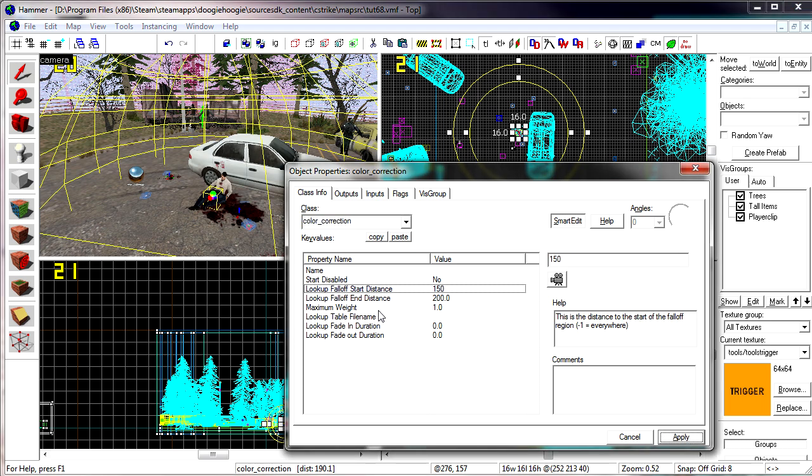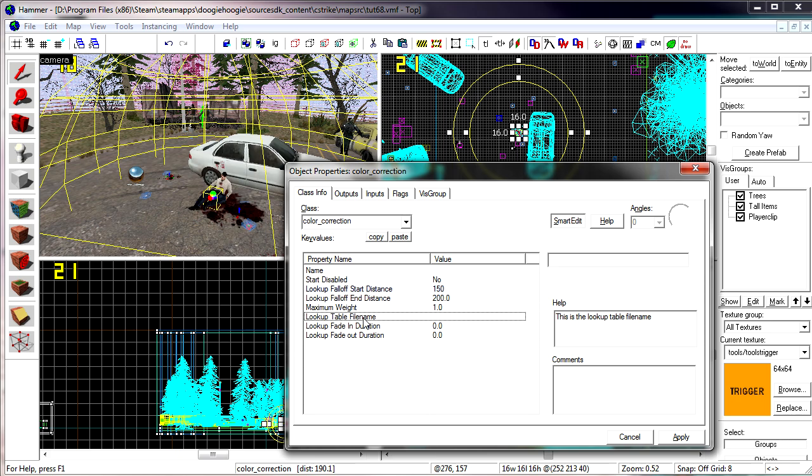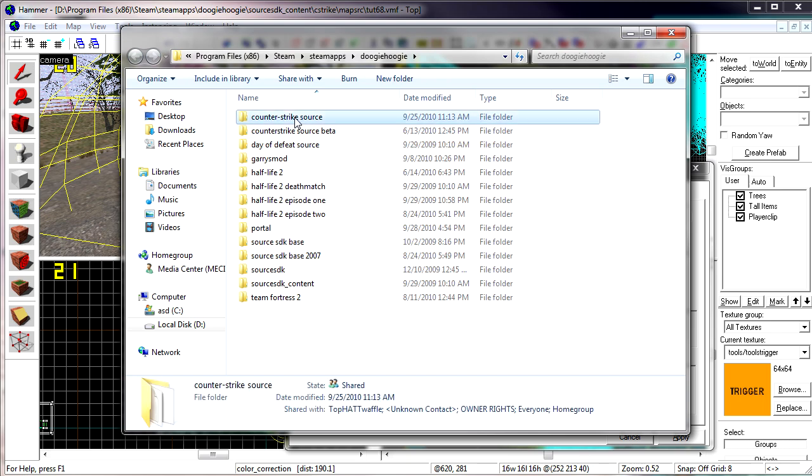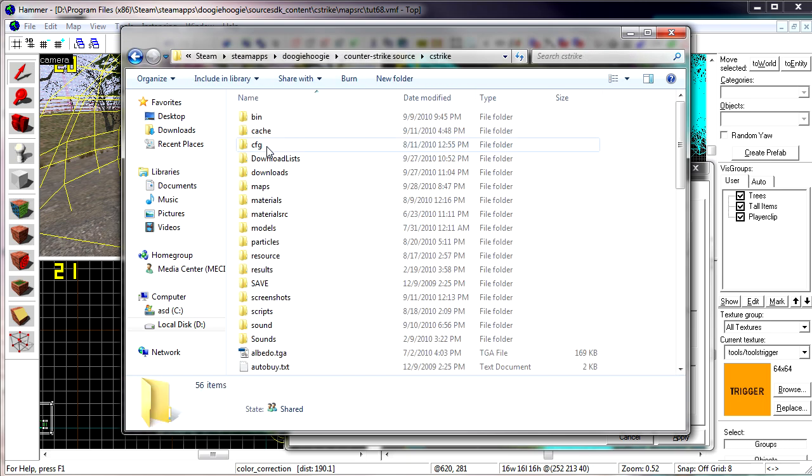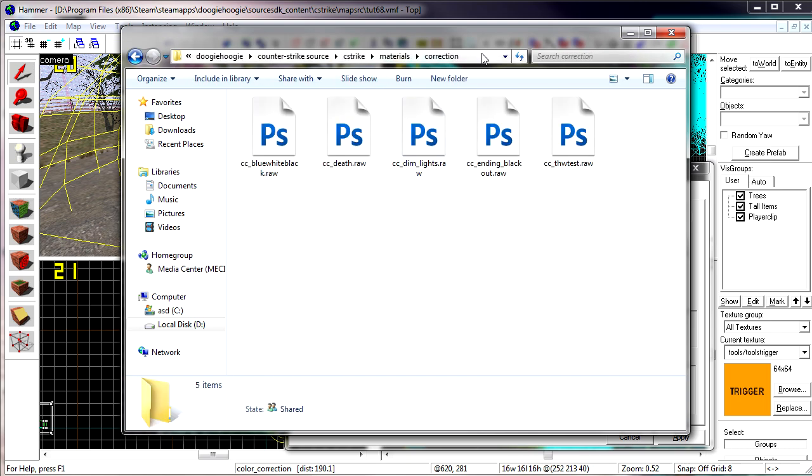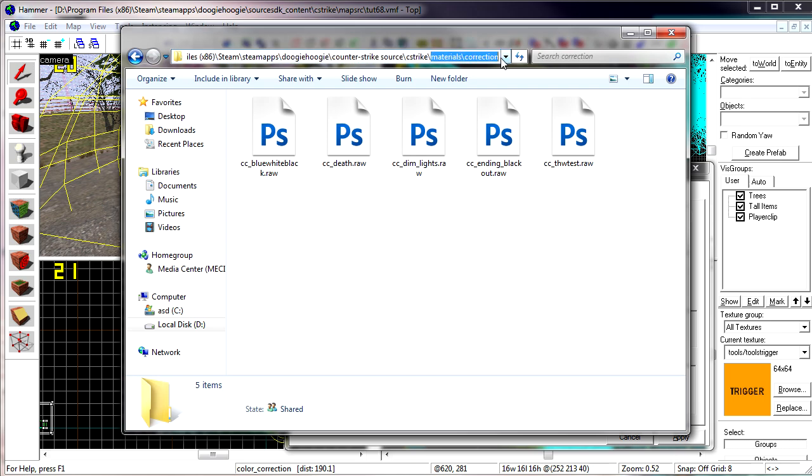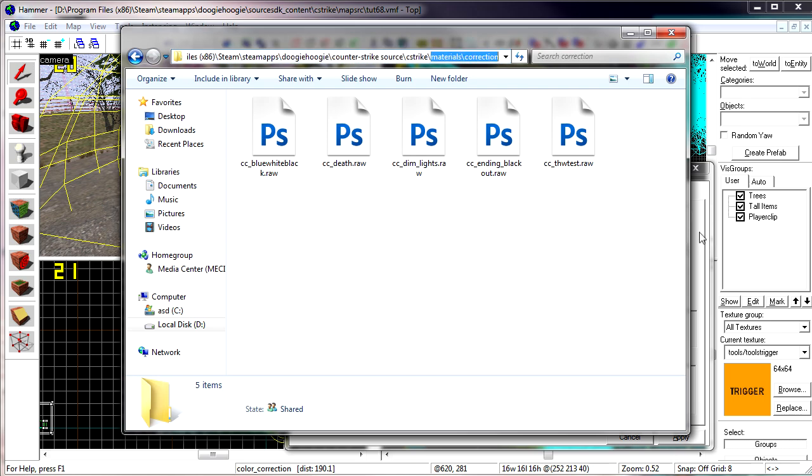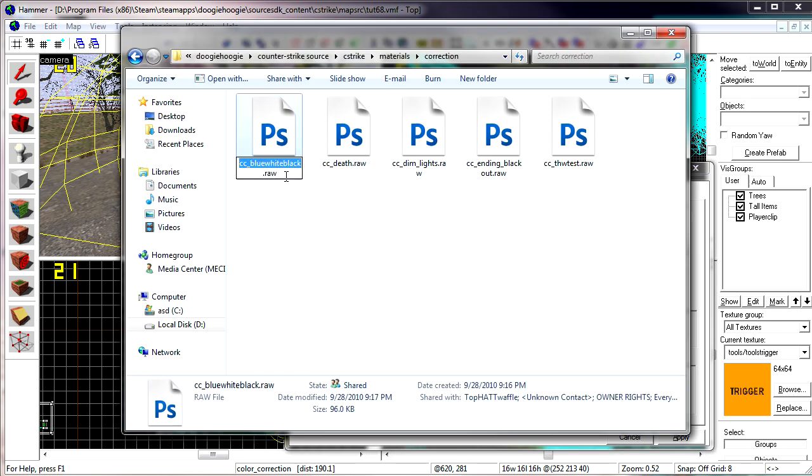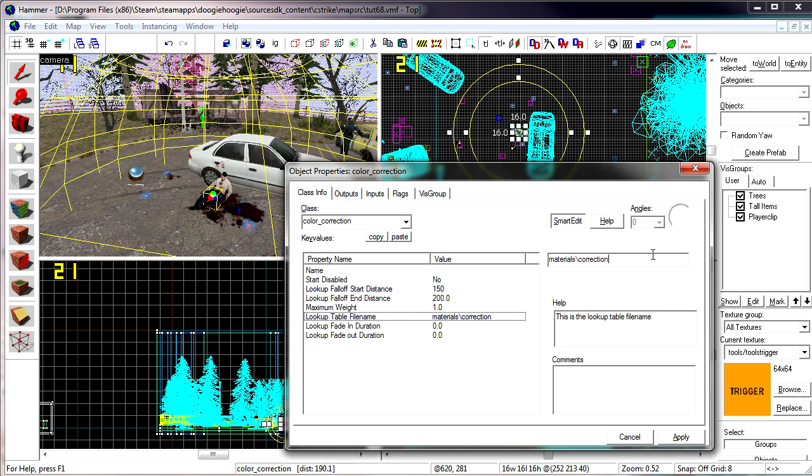Now under lookup table file name, for this you want to open your game directory. Go into your game, the root of the game. Materials. And correction. Then you want to copy the materials slash correction and then the entire file name. If you don't have the file extensions on you'll need to add the dot raw at the end for it to actually work.